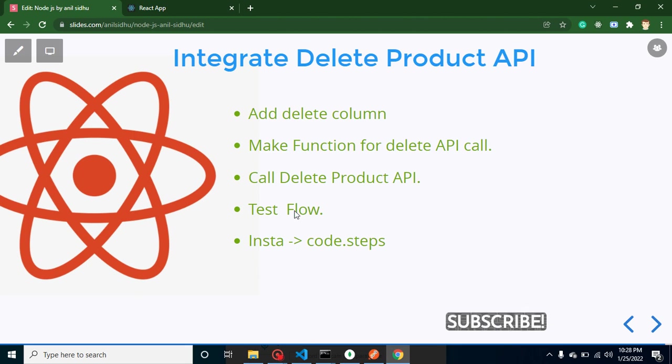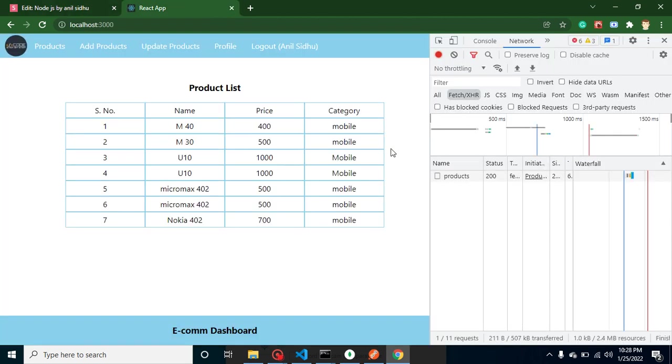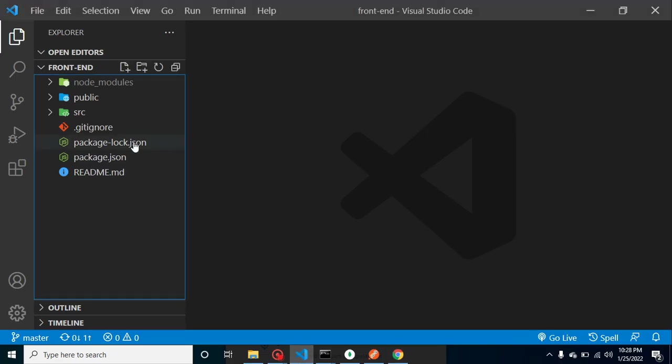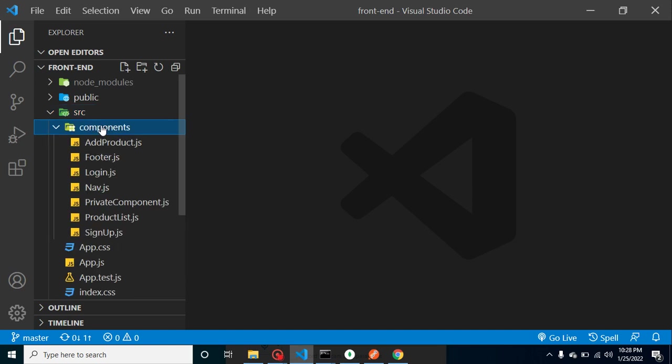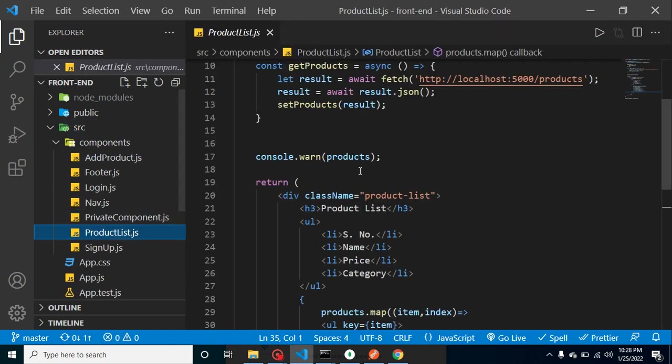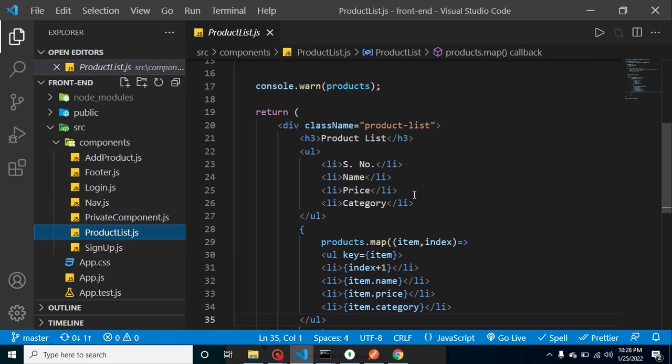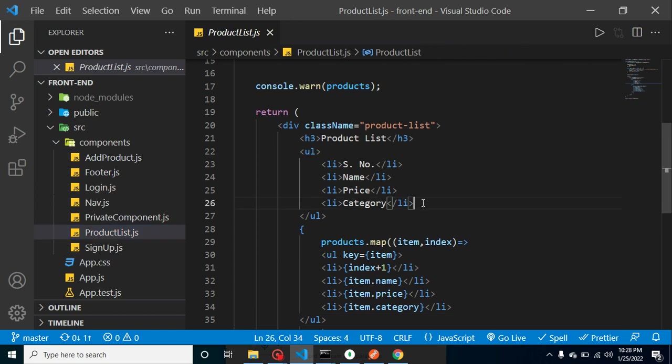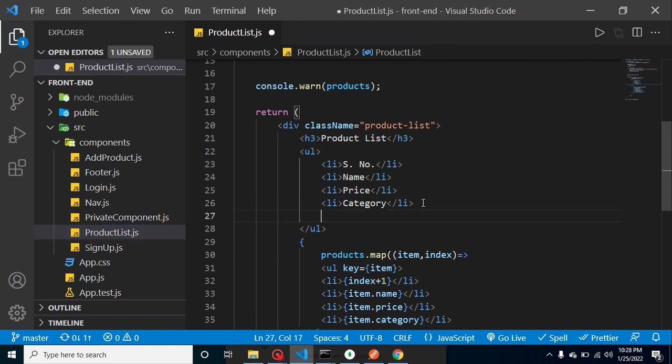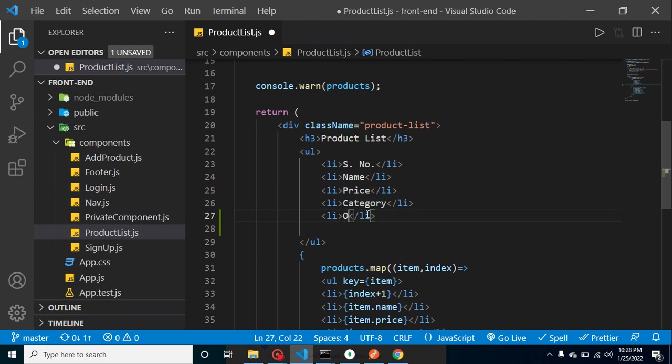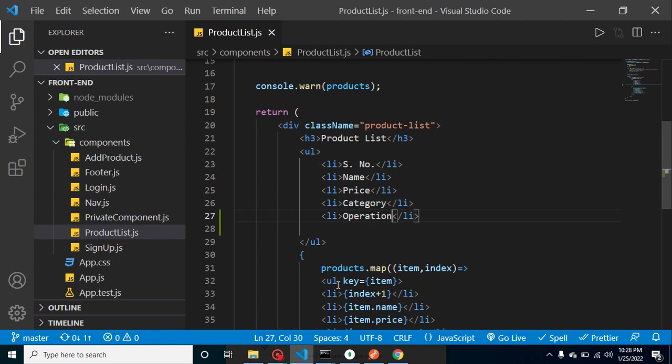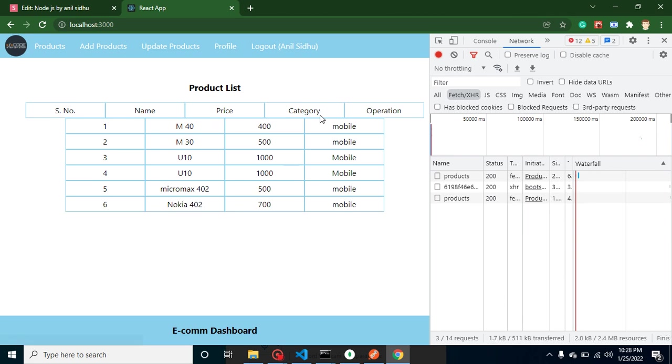So now let's get back to the code and add a delete button with every row. For that, let's go to the product component. Let's click on it. And now I am adding a heading list here which is, let's say, 'Operation.' Why I am putting here 'Operation'? The reason being, because we will add here two operations. First one for...